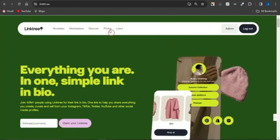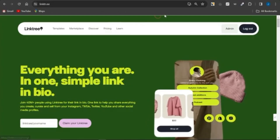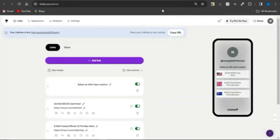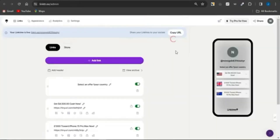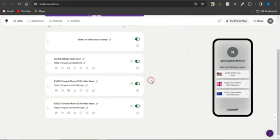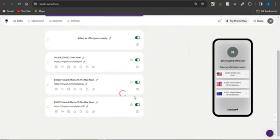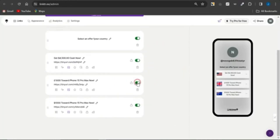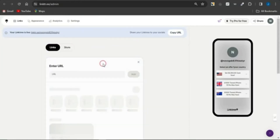There are also some paid plans you can check out via the pricing section. Once you log into your account, this is how the landing page is actually going to look. All you need to do to create something similar to this is click on Add Link.